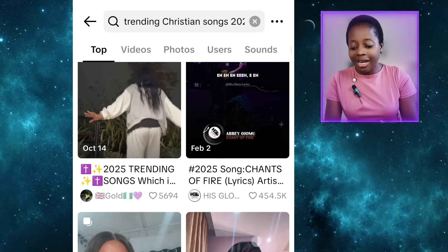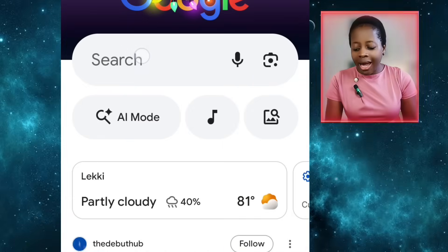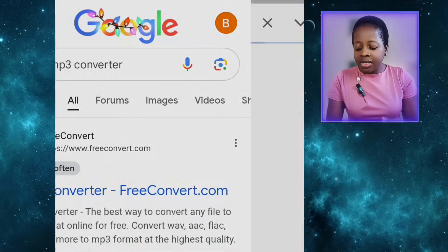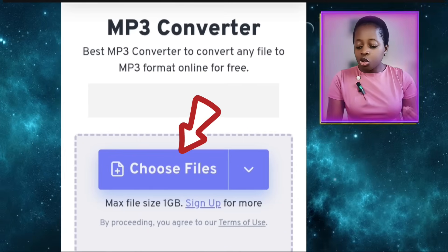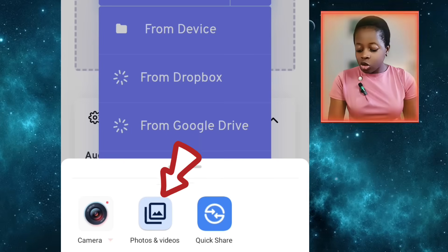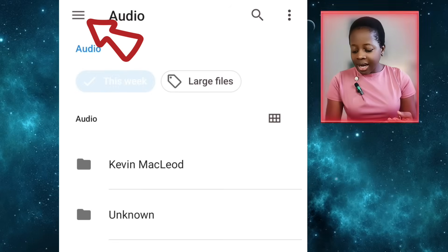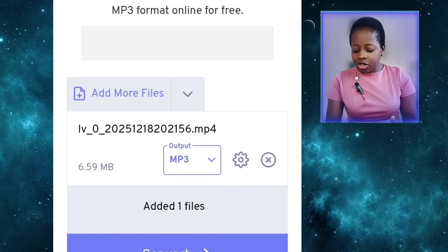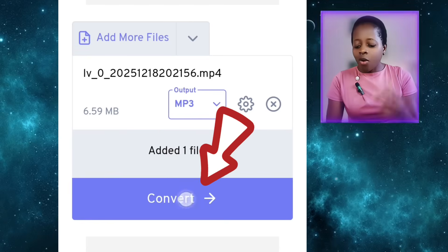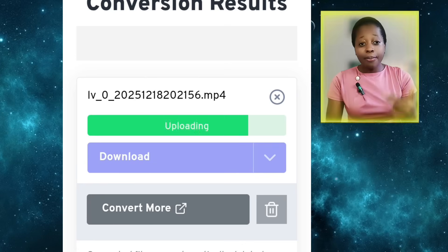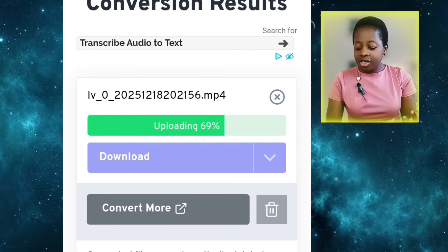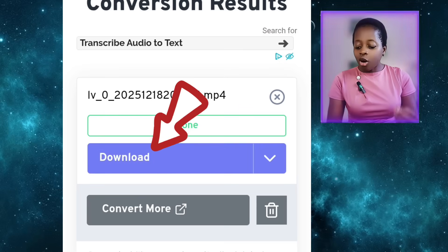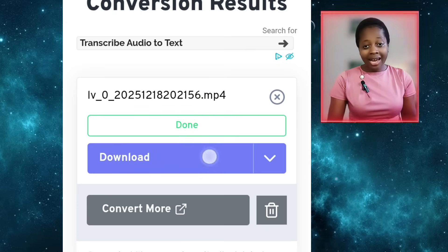Once I have my trending videos downloaded, come to your browser and type MP3 converter — it's completely free. Click on it and open it. Click on Choose Files, come down and choose Photos and Videos, click on the three lines, go to Gallery, and choose the trending video you downloaded from TikTok. Click Convert and wait for it to convert the video to an MP3 file. This is usually very fast, especially if the video is short. After converting, click Download and save the MP3 file to your device.